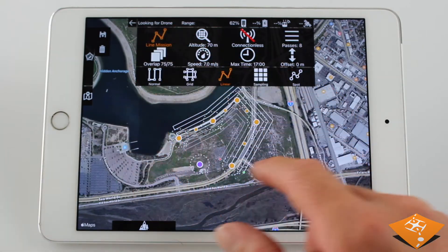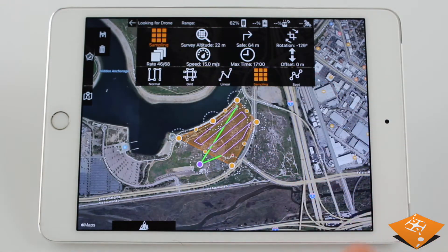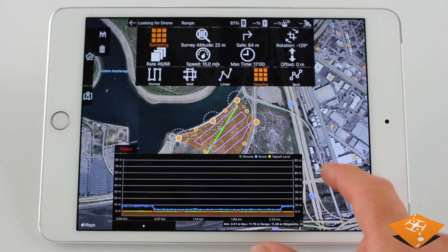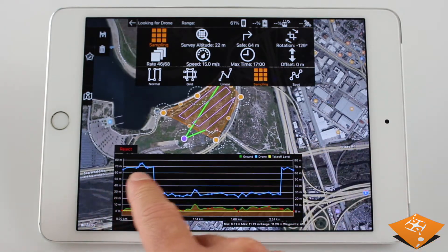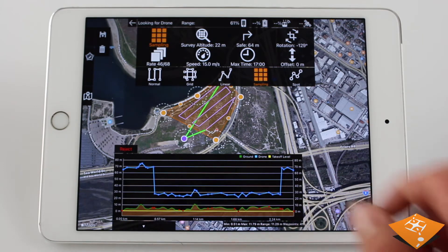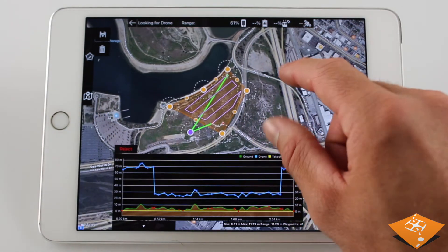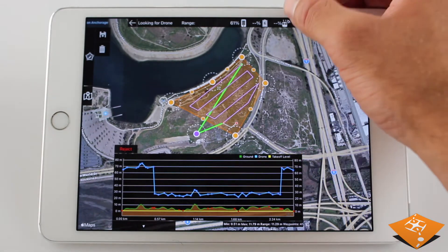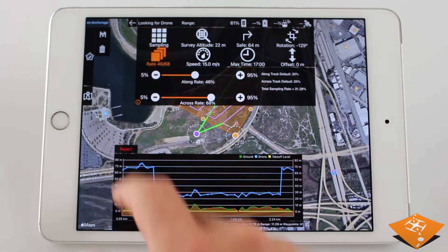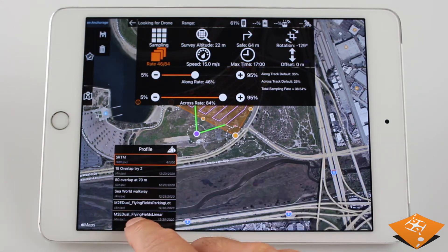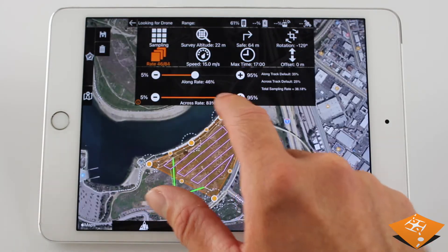Next up, we have Sampling Missions, which are designed to sample a portion of the area. There are two new height options for sampling missions: Safe Height and Survey Height. The green lines are the Safe Height, which should be the height well above any known obstacles, and the purple lines denote the survey altitude height, which can be much lower than the Safe Height. As opposed to normal missions which have overlapping images, sampling missions will have images that are spaced out to allow for statistical sampling measurements.